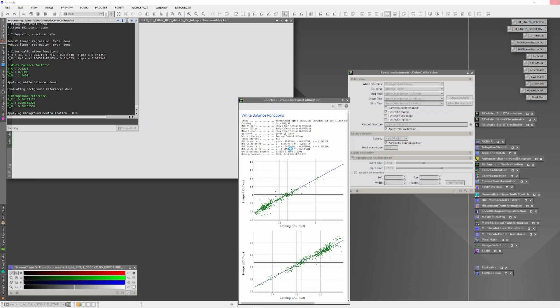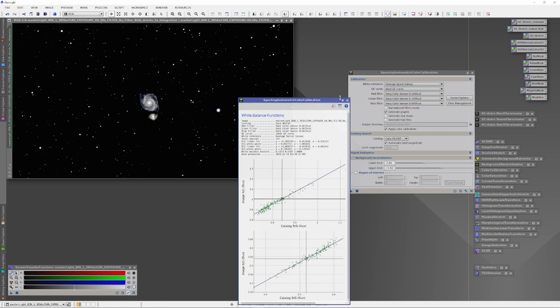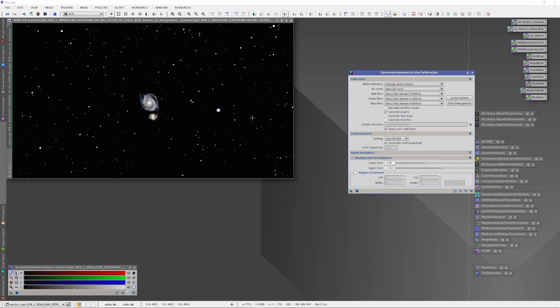But still, deconvolved stars can look nice and if you want them, you want them. And there is a simple way to put truly deconvolved stars back into the image. Let's go through it.